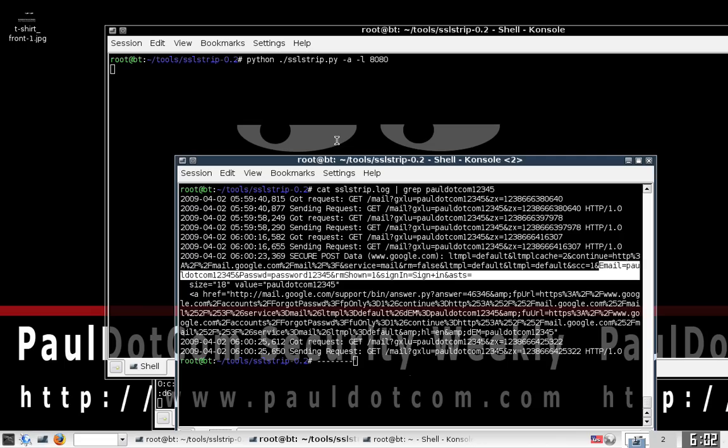So thank you very much. Once again, this is part of PaulDotCom TV. My name is John Strand, your host for this evening, morning, whenever you're actually listening to this particular video or viewing this particular video. And this is associated with episode 147 of PaulDotCom Security Weekly. Thank you very much and you guys have a great day.